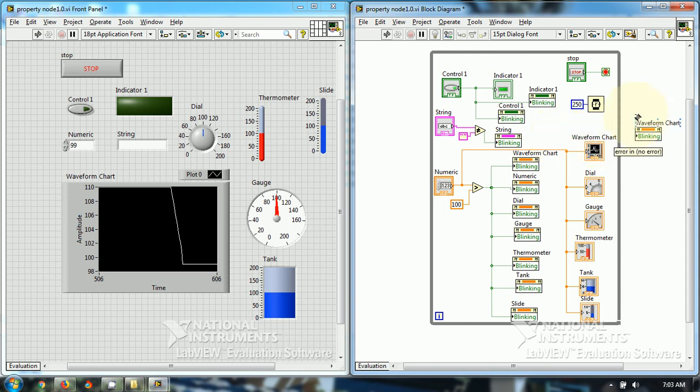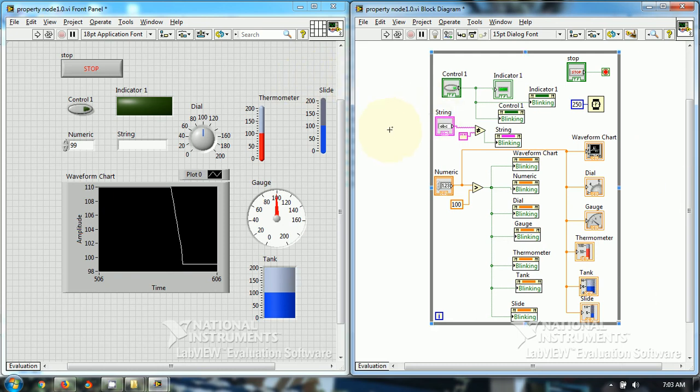So this is the blinking property in LabVIEW. You can make the objects blink in LabVIEW for visual indication and for better understanding. Thanks for watching this video tutorial. I hope you have liked this video tutorial.